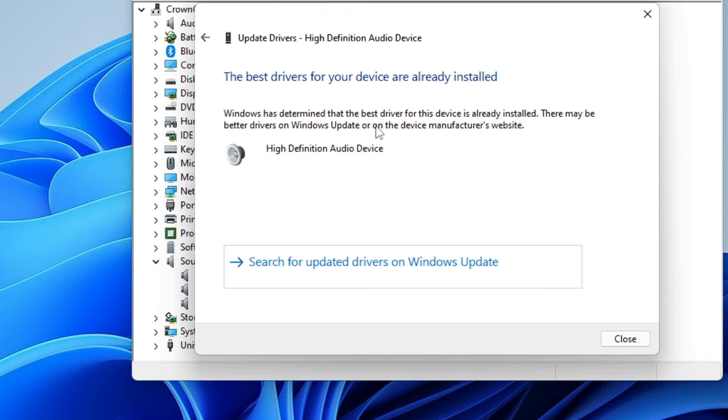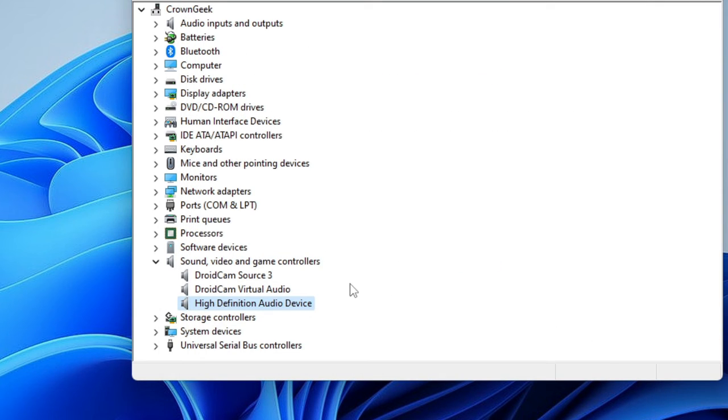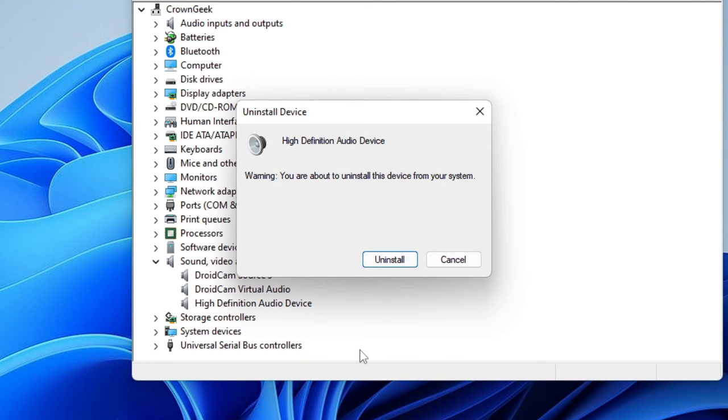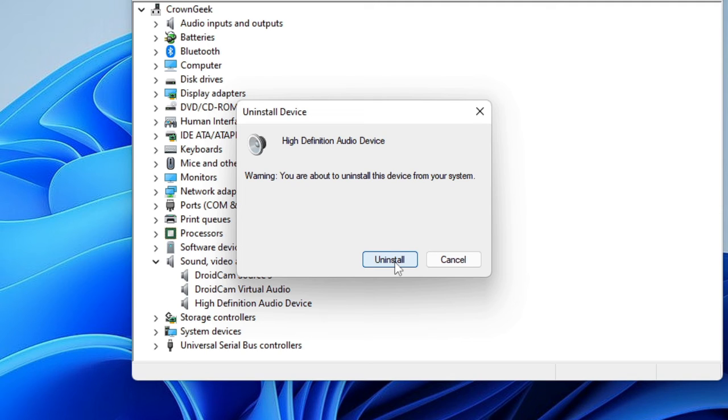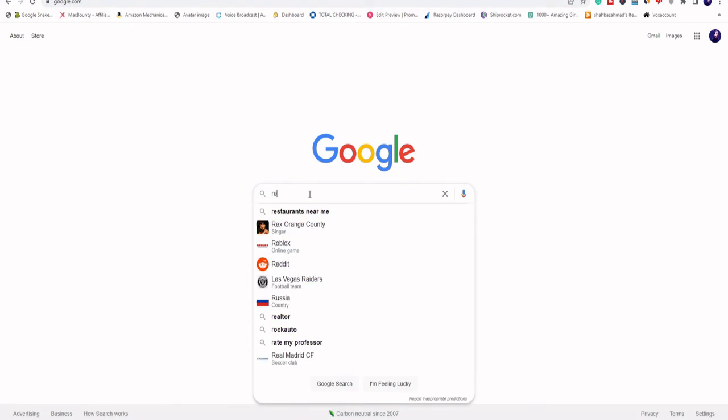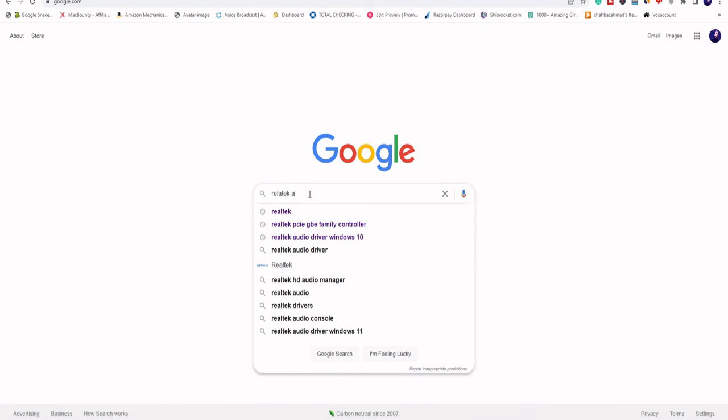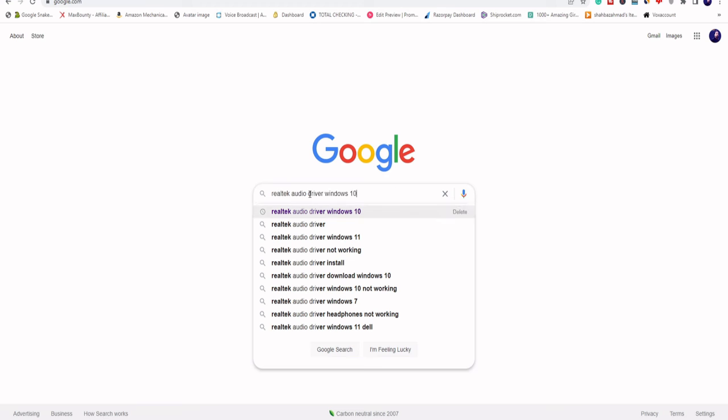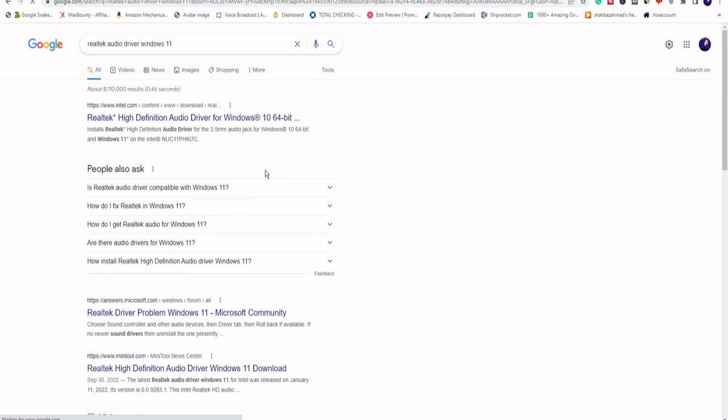If there are updates available, it will automatically update it. Now even after doing this it doesn't work, what else you can try? You can just go ahead, make a right-click on it, and then choose Uninstall Device. Again, click on Uninstall Device. Now restart your PC, and once you uninstall, the updated driver will be automatically installed. If not, then again you have to come here and check back that you have the updated driver or not. If not, then you have to manually download the audio driver. Let's say that if you have the Realtek one, then go to Google and search for Realtek audio driver, and from the official website of Realtek, download the driver.